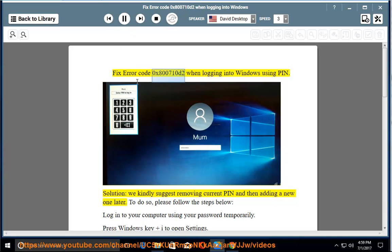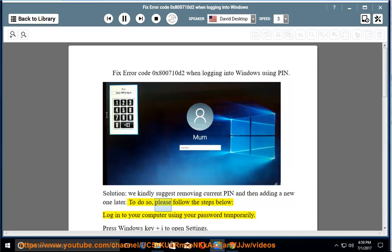Fix error code 0x800710d2 when logging into Windows using PIN. The solution is to remove the current PIN and then add a new one later. To do so, please follow the steps below.